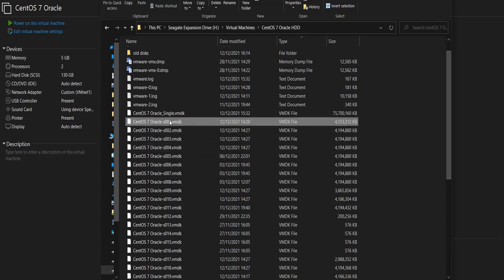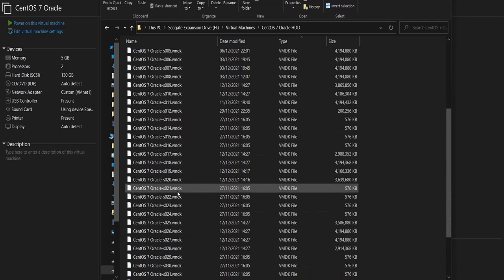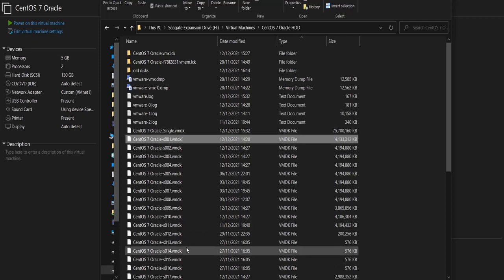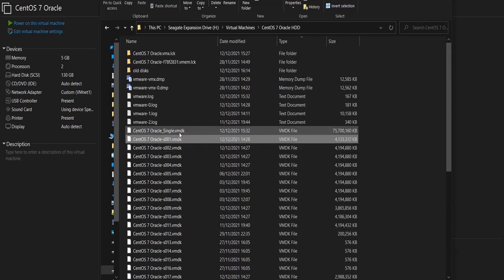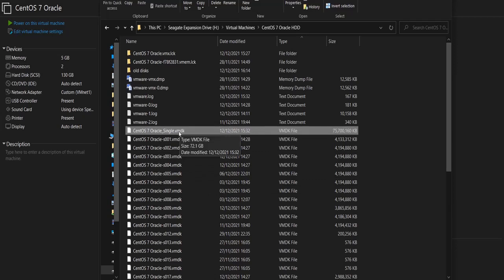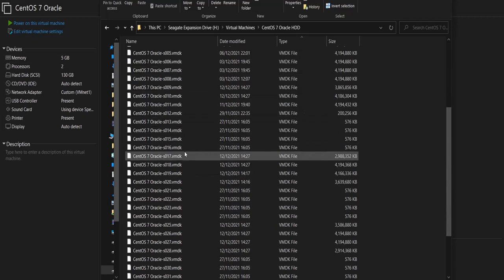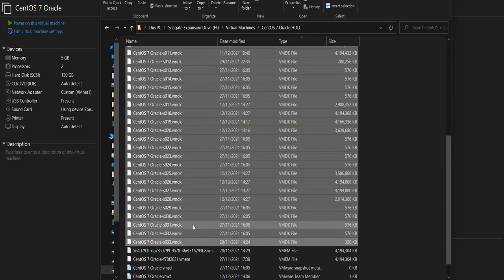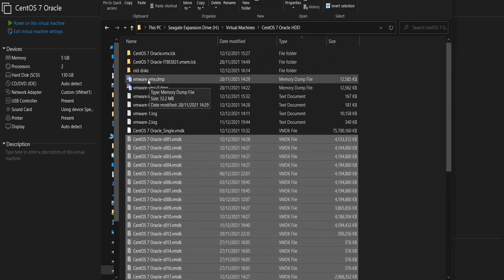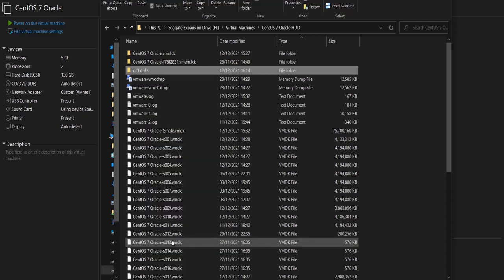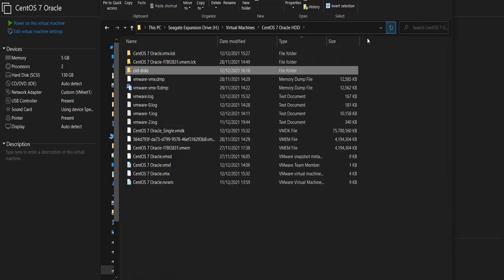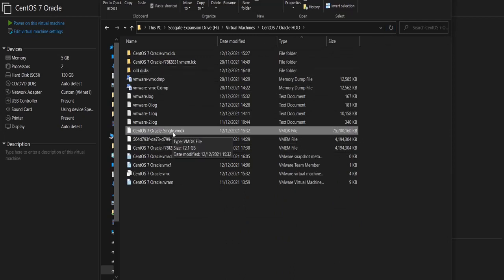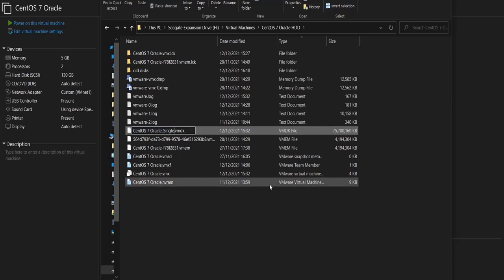And these are the old multiple files — 1, 2, 3, up to 33 files. I don't need these files anymore because all the data from those virtual disks is now in this single file. So I can remove all of these files and paste them in this folder that I have called 'old disks'. Then I'll rename this new virtual disk and give it the same name as the old disk, which is 'centos7-oracle' without 'single' at the end.